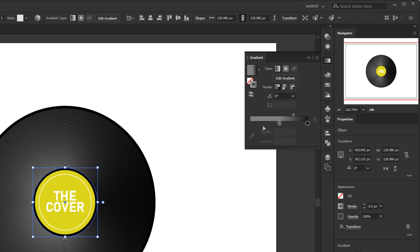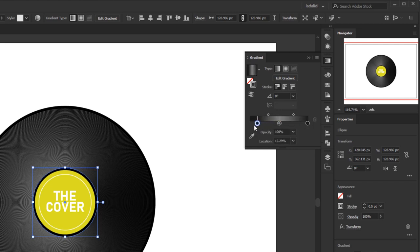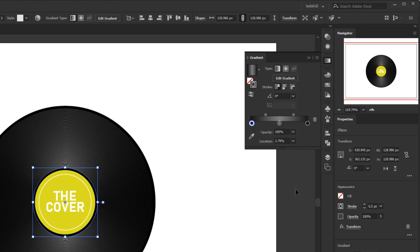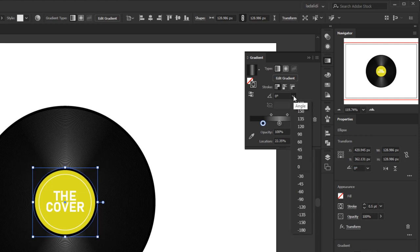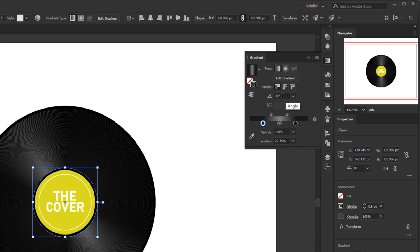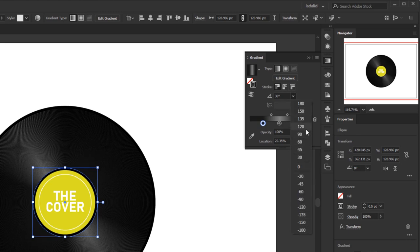Instead of creating a new color stop and resetting the color, it's better to duplicate the existing color stop — press and hold Alt, then click and drag the color stop to the end of the color annotator. This saves time and takes less effort. Then rearrange the position of these three color stops to get a narrower light reflection effect. You can also adjust the angle to add a different impression, either by scrolling over the angle number or using the drop-down menu to select an existing angle.